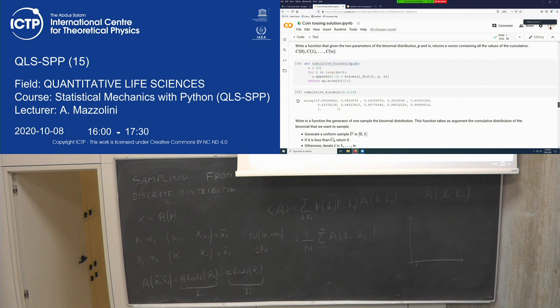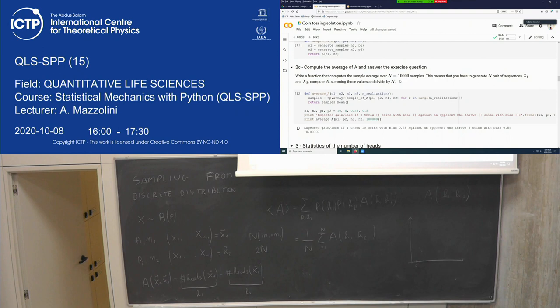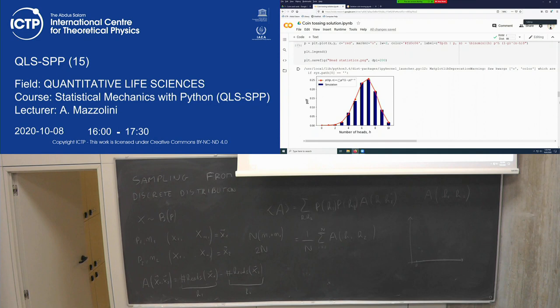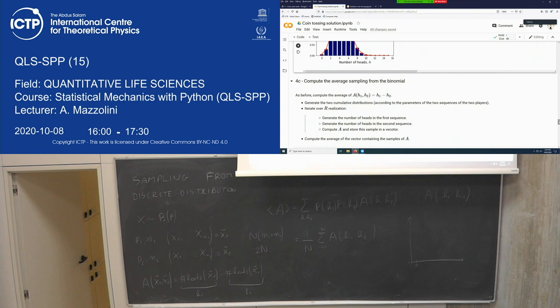Try to solve the exercise, at least up to point 2C, which most of you have done. Also, tomorrow's topic is the two-level system, and we will see again sampling from discrete probability distributions. We will generate the cumulative, compute the uniform random number, determine the outcome, and so on.